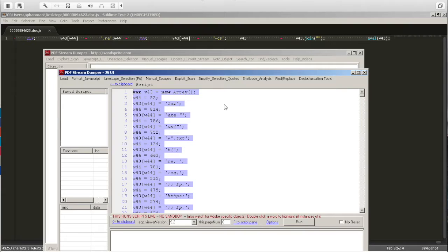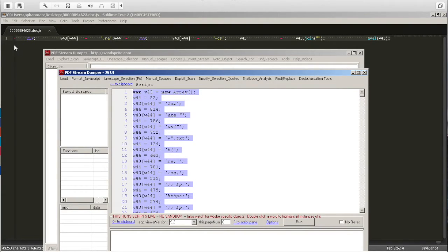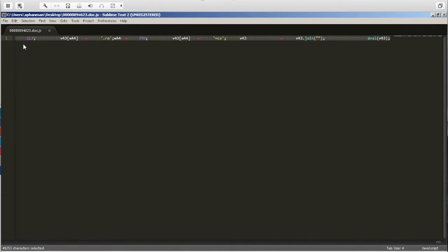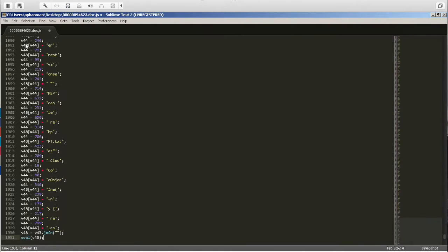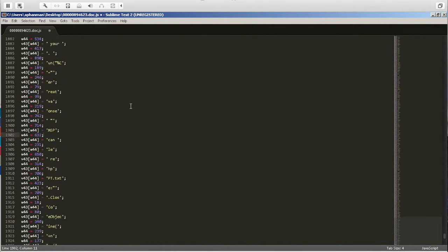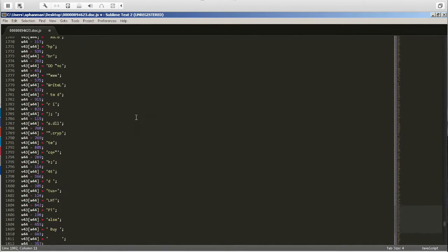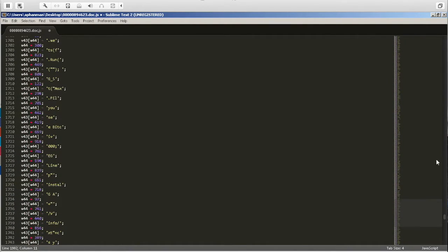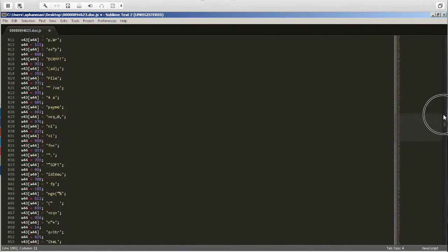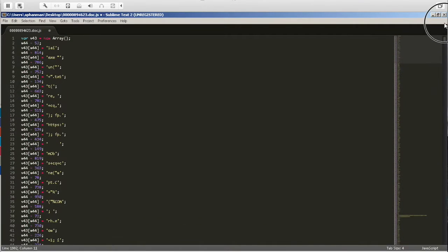We can copy this back out and paste it back into our Sublime. So now that it's a little bit easier to read, let's see what else we can find out.